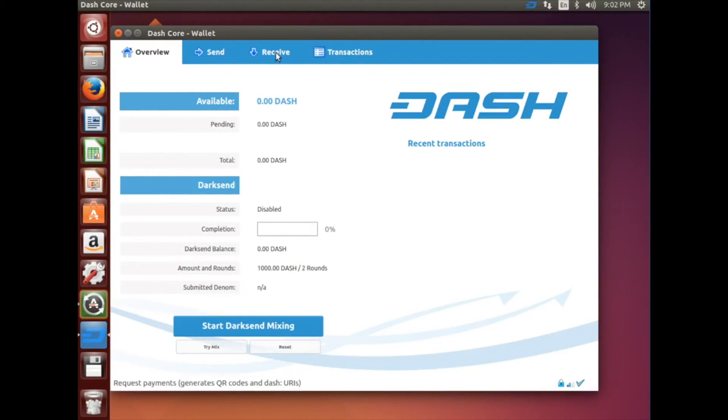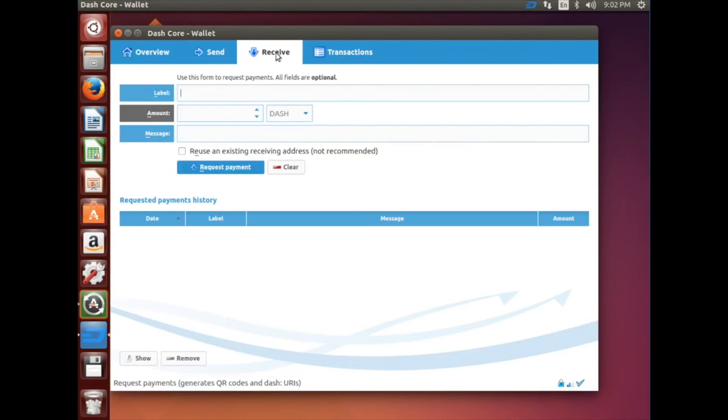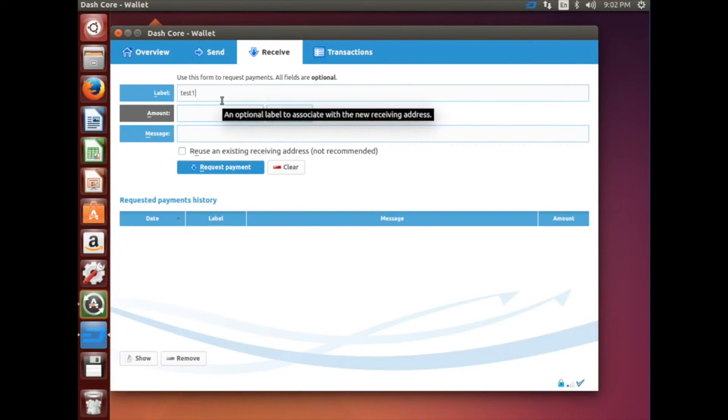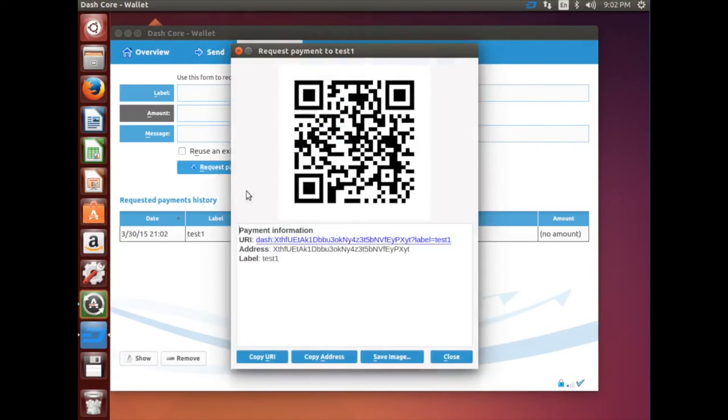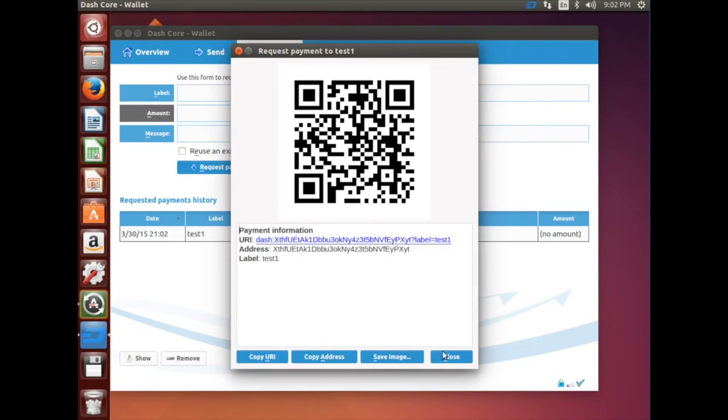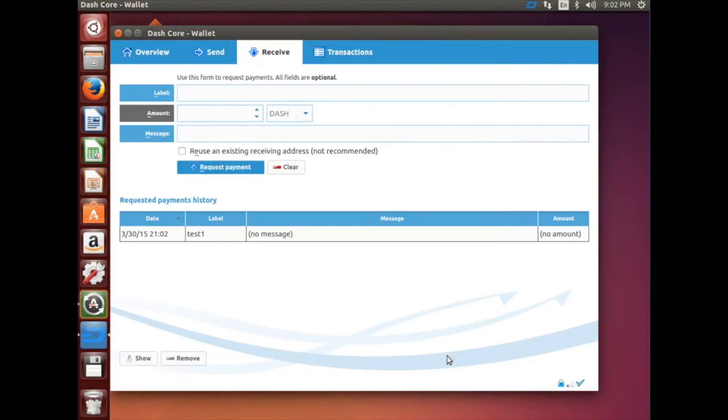Now let's go ahead and get our wallet address. Click the Receive tab at the top. In the label, type Test1, and then click Request Payment. This is your new Dash receiving address. You can give this address to people, and they can send you Dash.